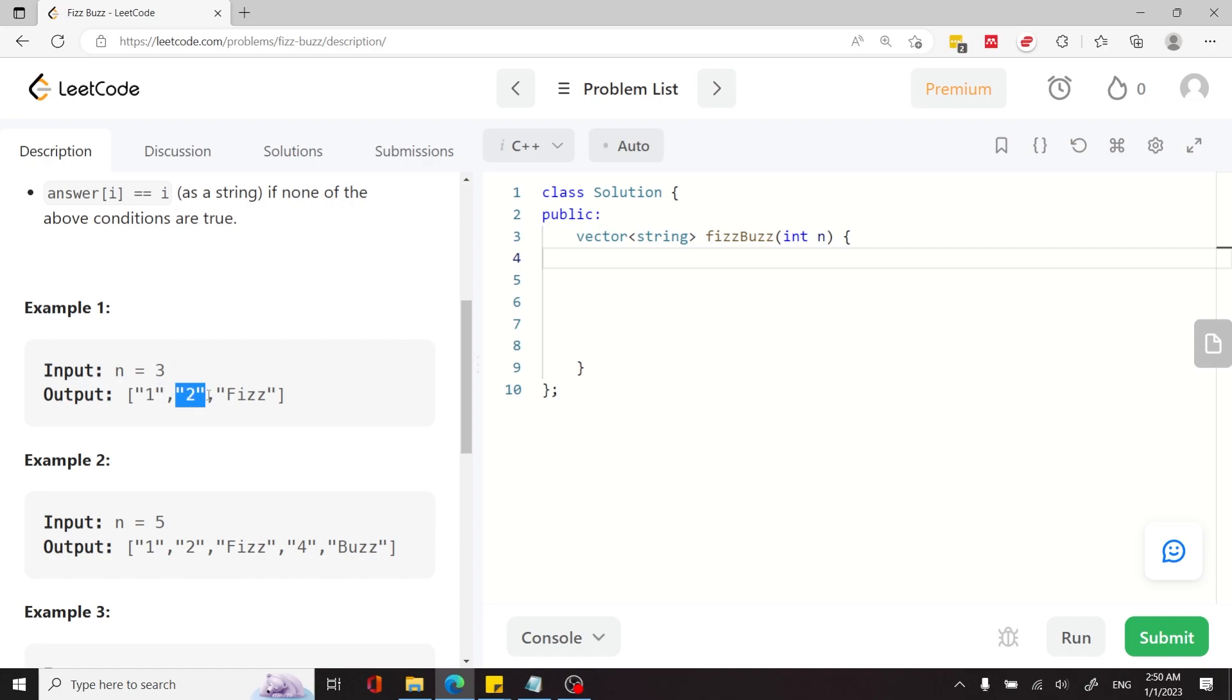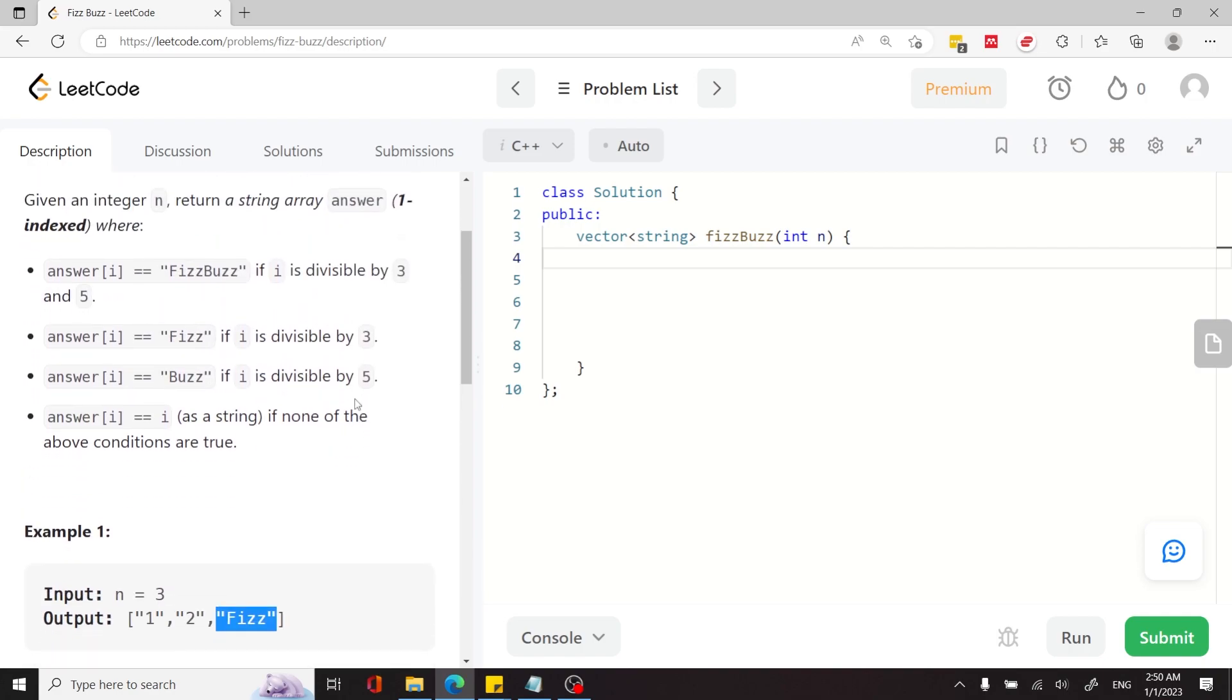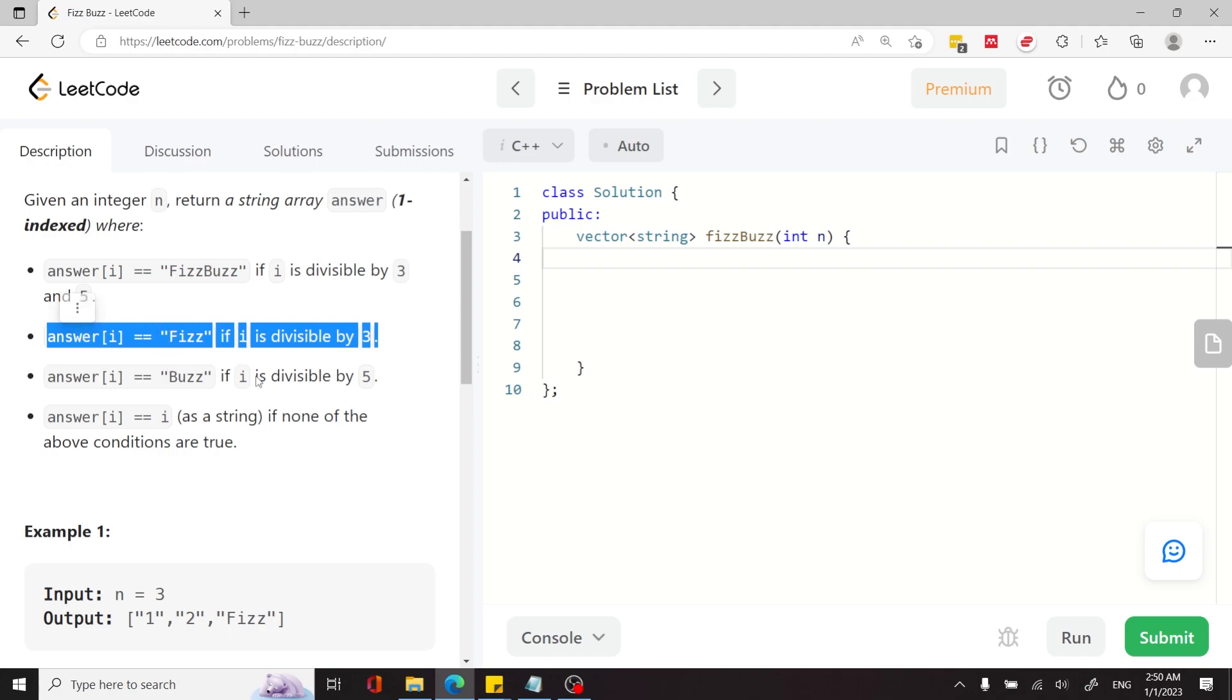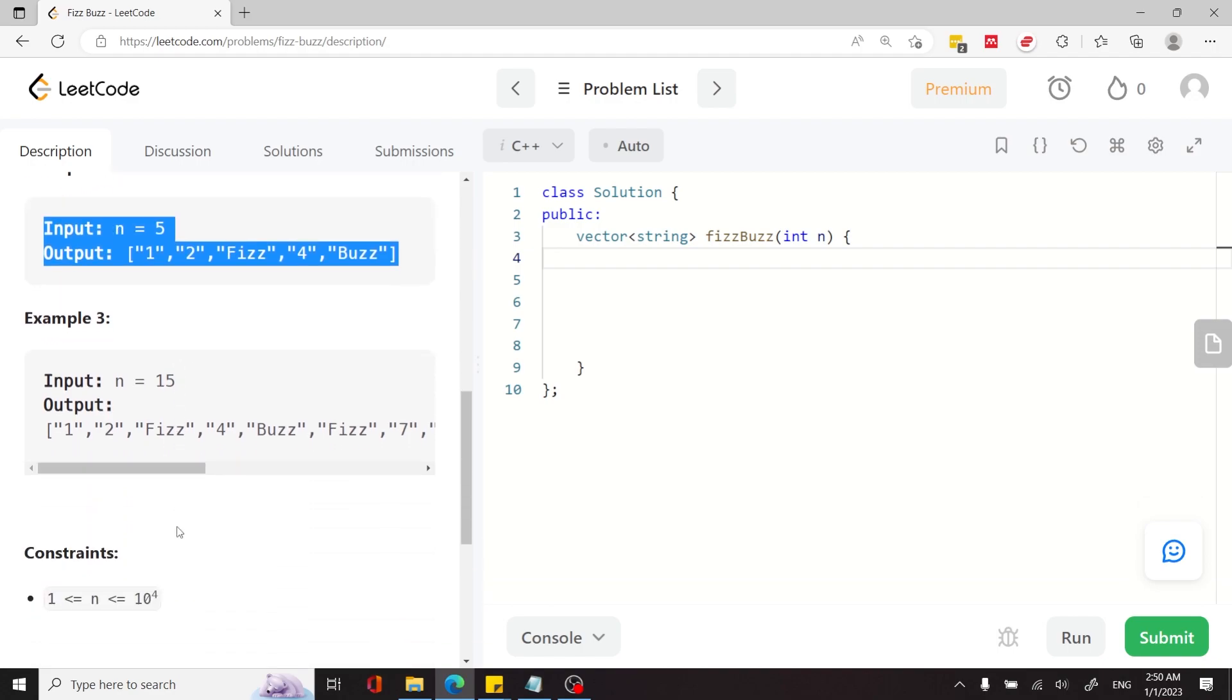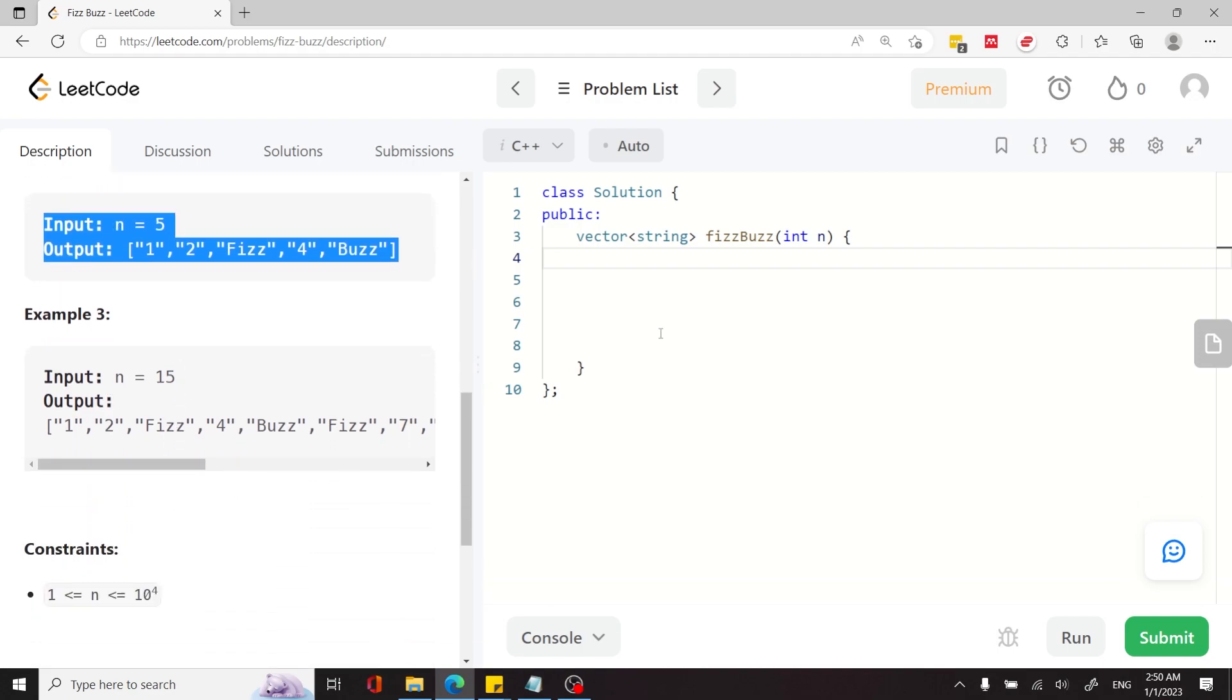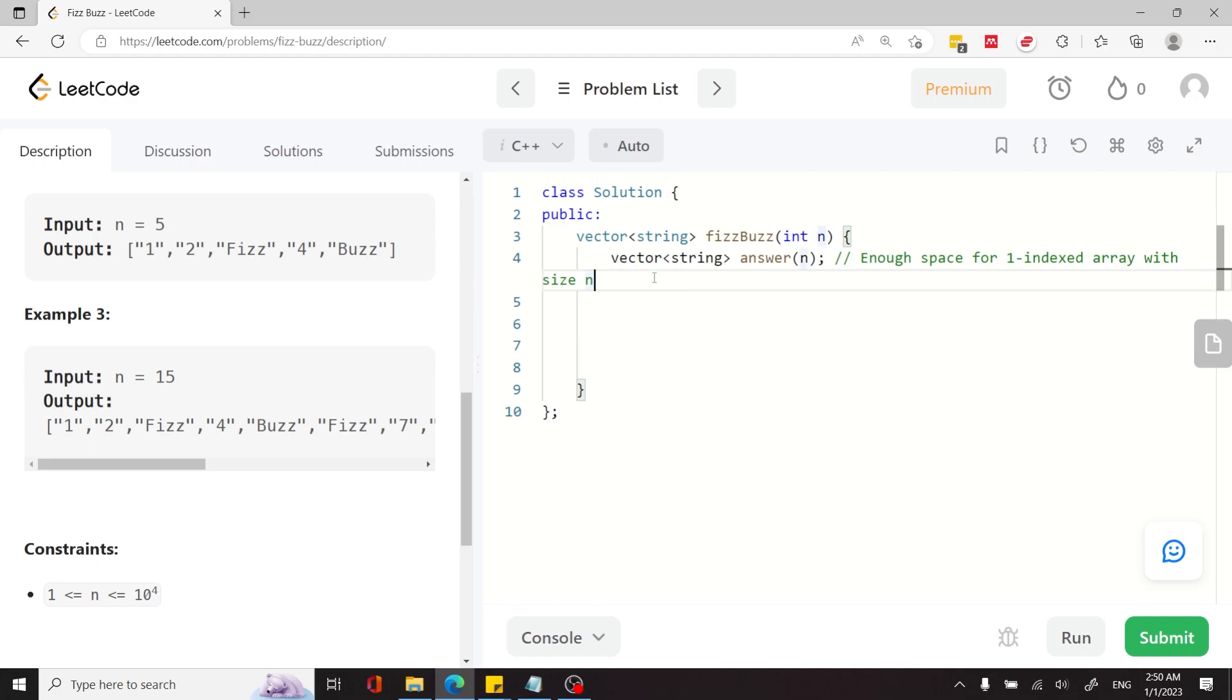At index 2, we store the value of i as a string, but at index 3 here, we store Fizz because the index is divisible by 3 but not by 5. So this condition is taking effect. You can have a look at more of the examples here. I'm going to jump straight into my solution.